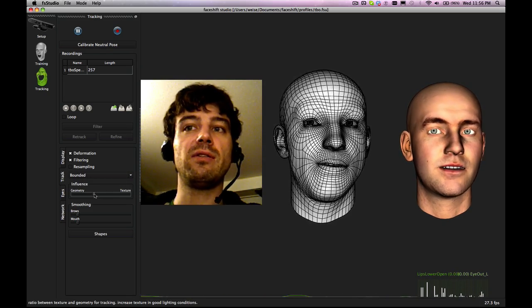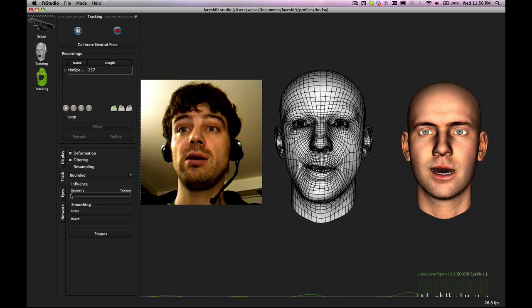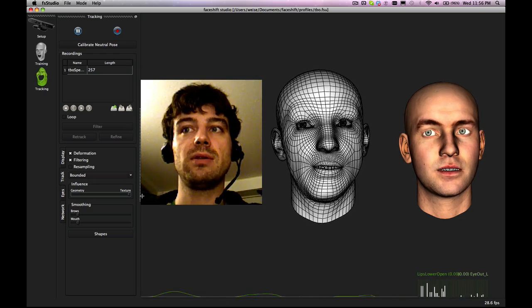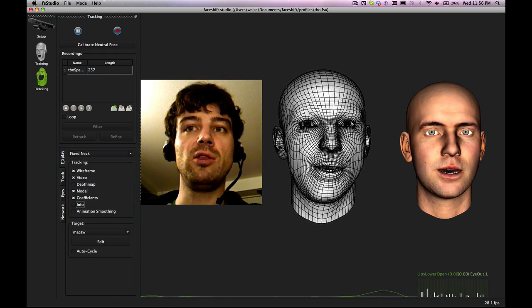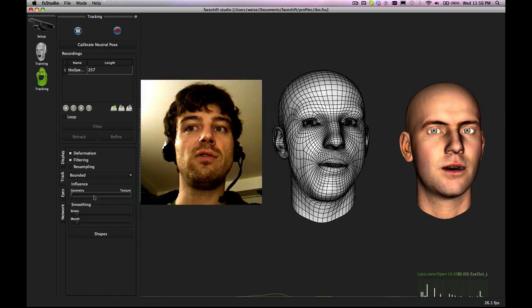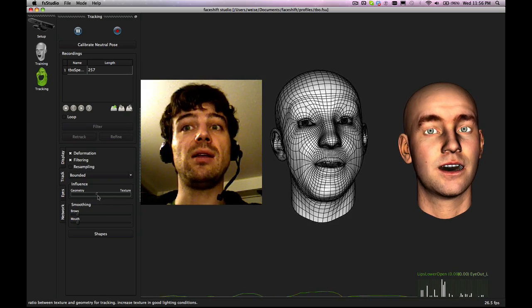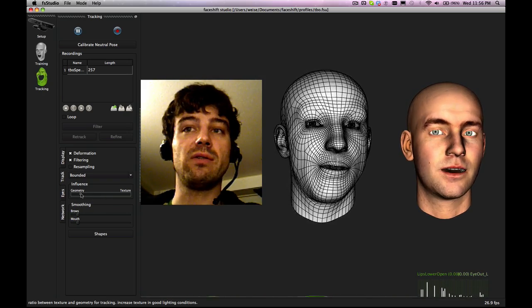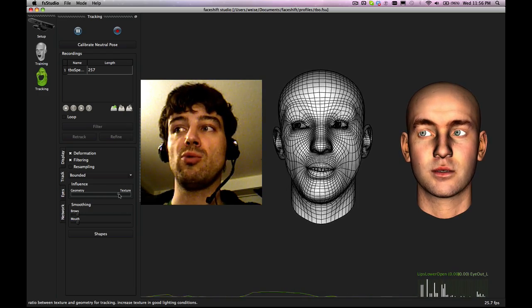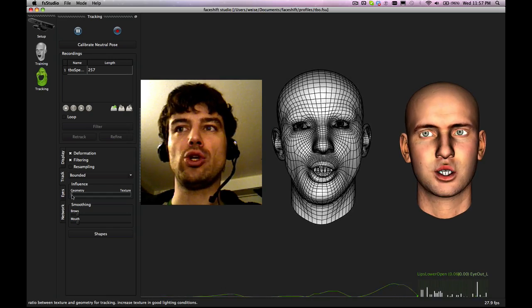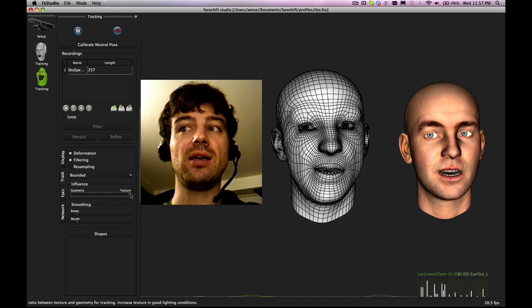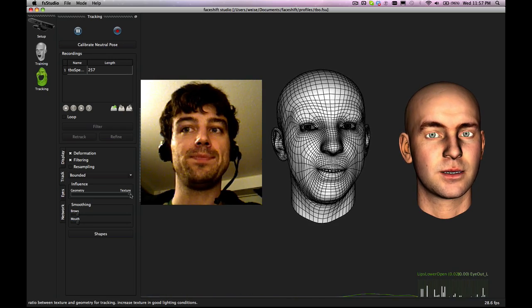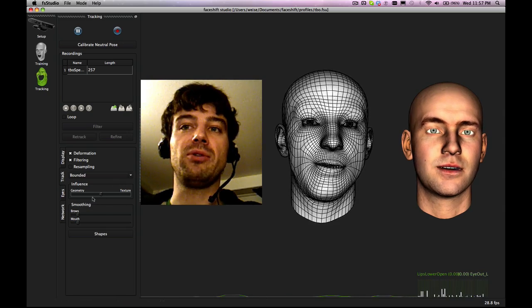Next one is the influence between geometry and texture. So I can only use geometry to track or I just use texture to track. Texture is just using the video information. Geometry will use solely this depth information for tracking. Typically it's always good to do a trade-off between the two. But again if for example the scene is very dark then you should have more influence on the geometry. If you have very good lighting then you should put more on the texture. Geometry is really good for large expressions, texture is very good in stabilizing the tracking and the very small motions. And generally it's good to be a trade-off between the two.